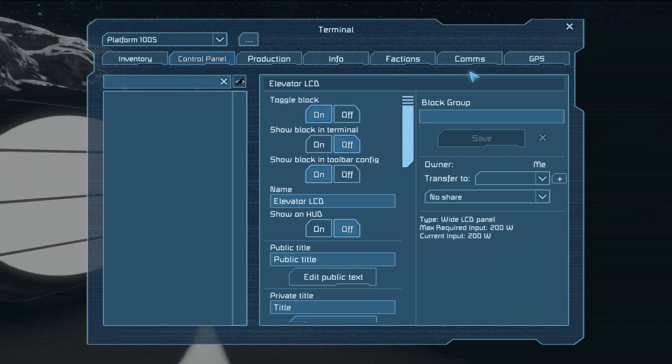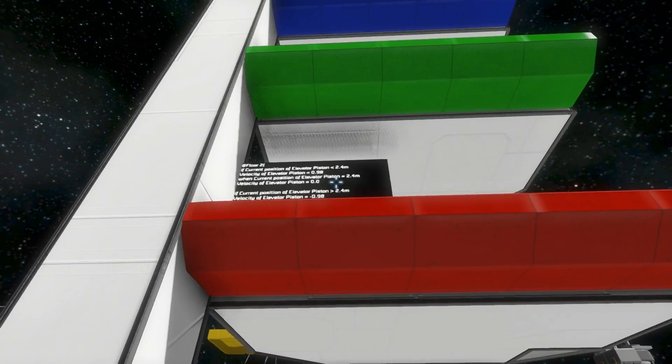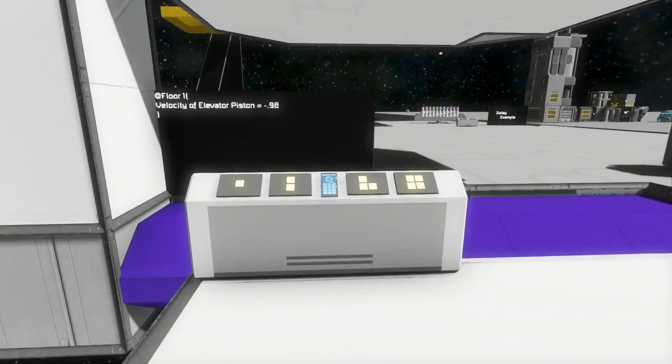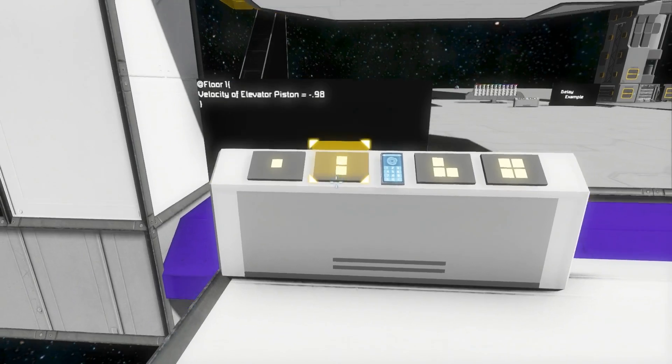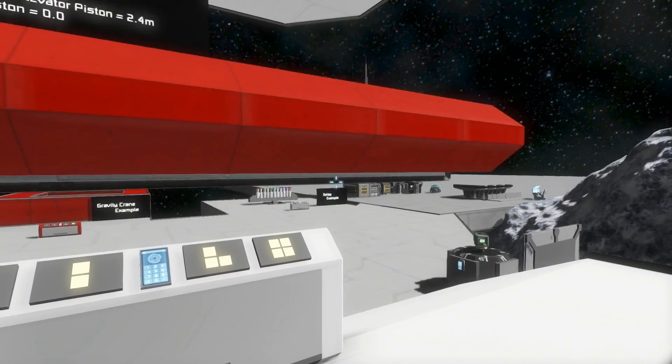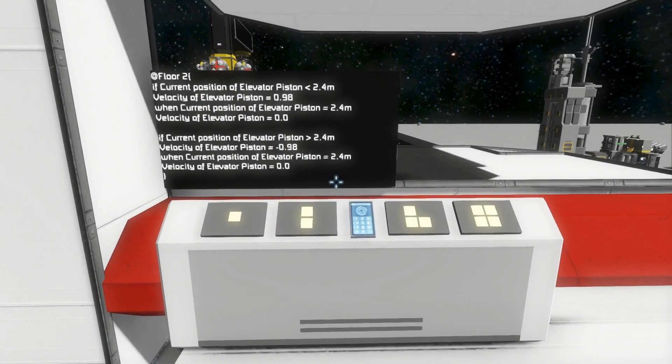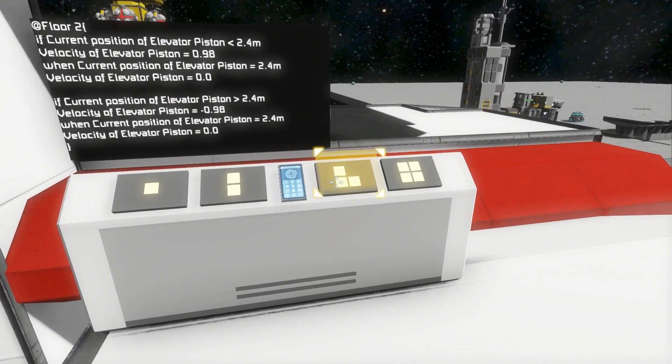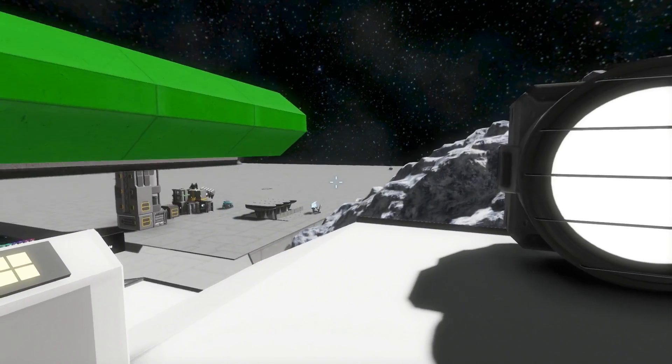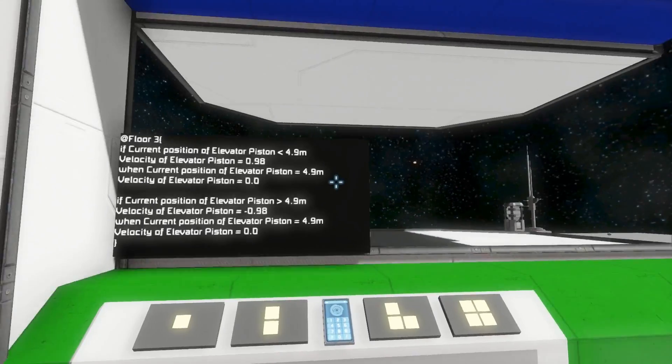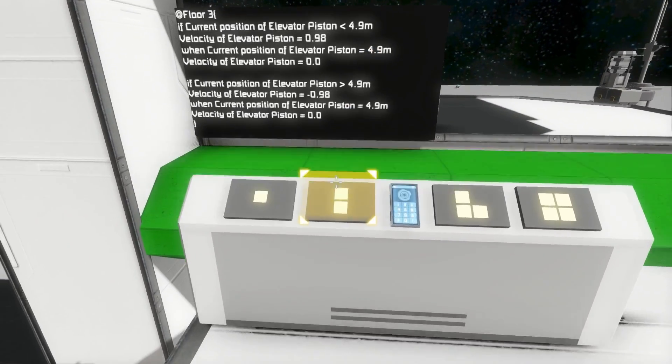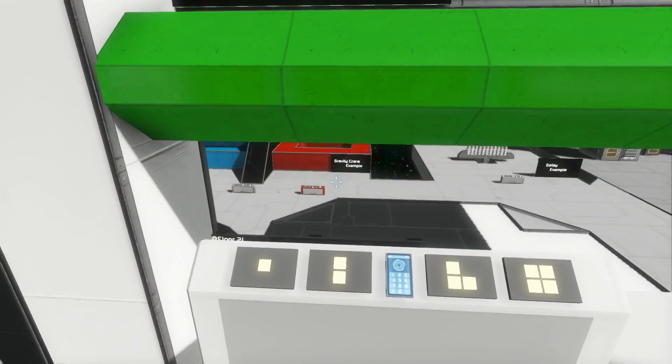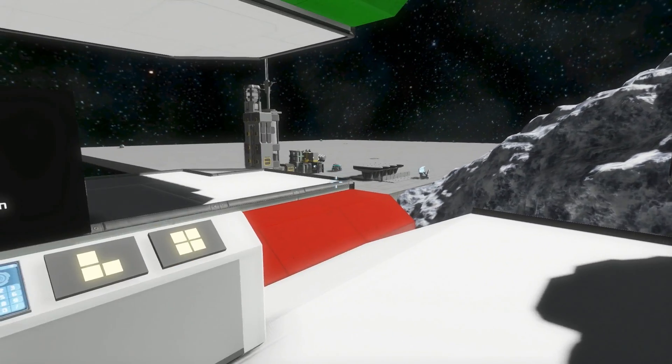So with that, we can do stuff like make an elevator. And this elevator, when we press the second button there, will come up to floor two. And the third button will bring us up to floor three. But if we press the second button again, it will bring us back down to floor two.